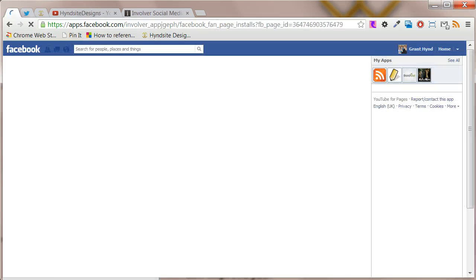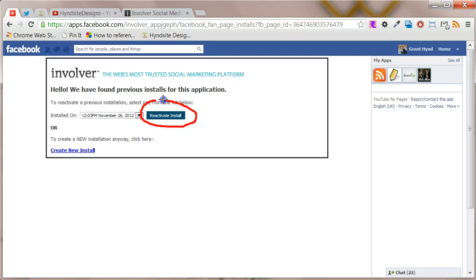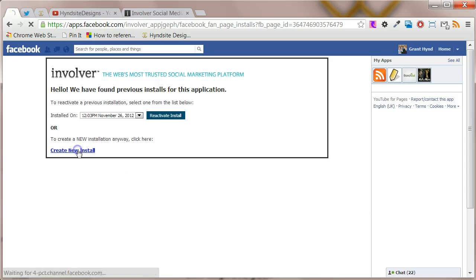I've installed that before so I'll get given the option to reactivate the install, but I'm going to create a new install just for this purpose. You'll have to go through giving the app permission so it can install on your Facebook.